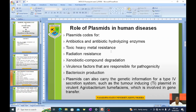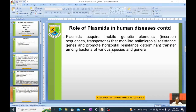Plasmids also code for bacteriocin production and can carry the genetic information for a type 4 secretion system, such as the tumor-inducing plasmid in virulent Agrobacterium tumefaciens, which is involved in gene transfers. Plasmids can acquire mobile genetic elements — insertion sequences or transposons — those jumping genes that mobilize antimicrobial resistance genes and promote horizontal resistance determinant transfer among bacteria of various species and genera.